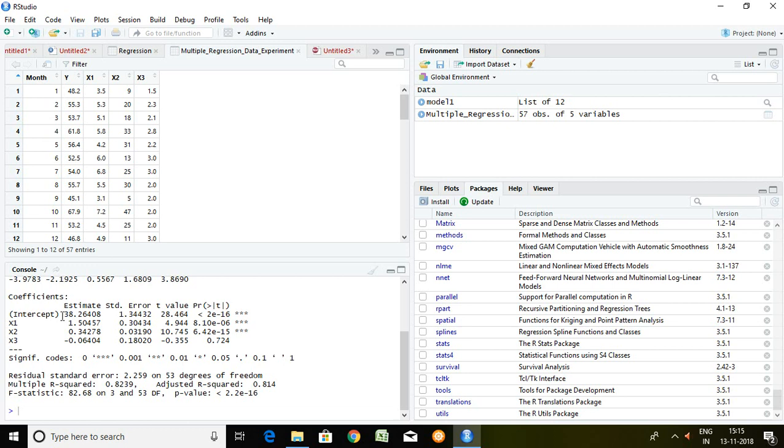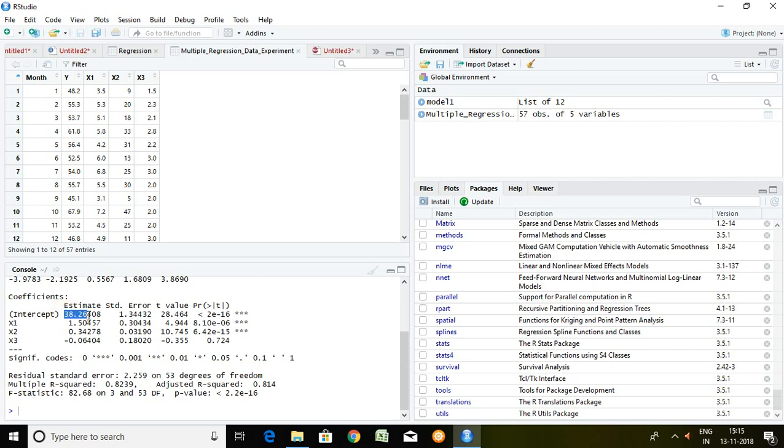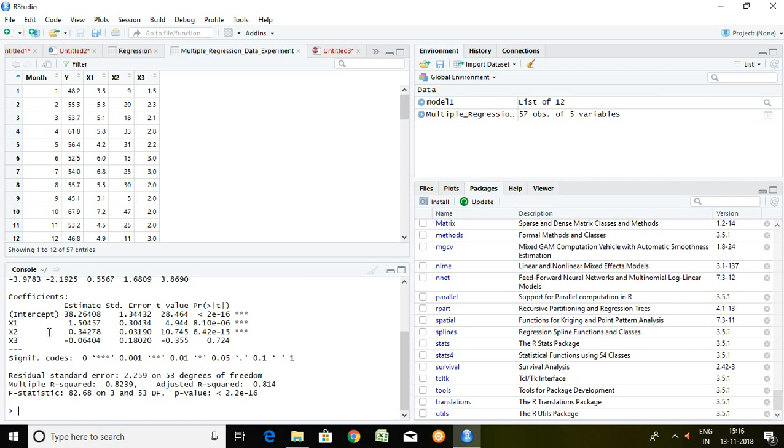This is an intercept which is also known as constant or alpha. Value is 38.26. X1 that is beta 1, 1.50. X2 beta 2, 0.34. X3 it means beta 3, 0.064.